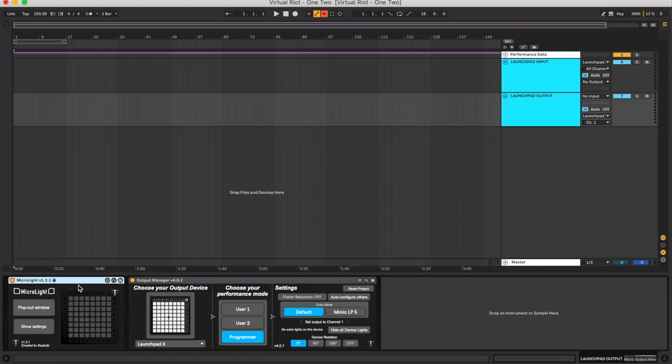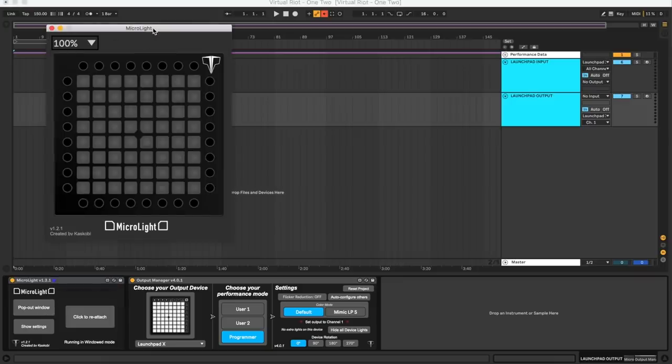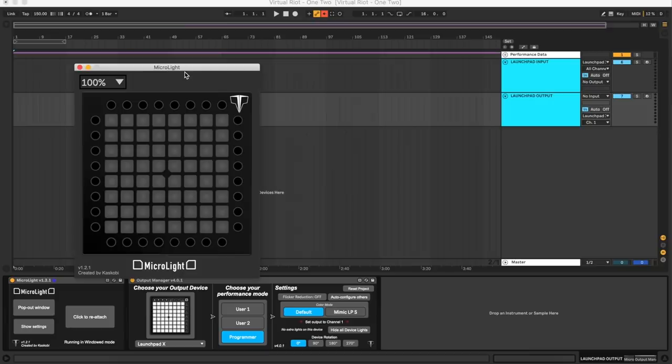Now there are a few extra things you should know about this plugin. It's actually possible to pop the window out and get MicroLite in its own little device window. This window previews what your light show would look like playing back on a Launchpad Pro, but the settings and mappings are exactly the same on any launchpad if you use my input and output manager devices.